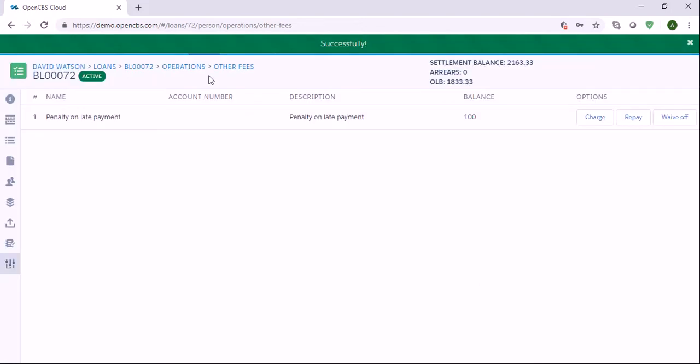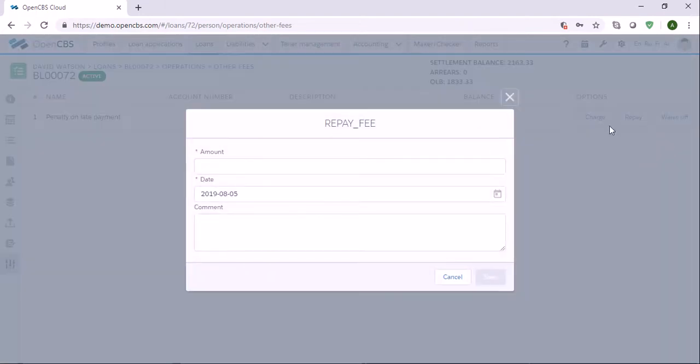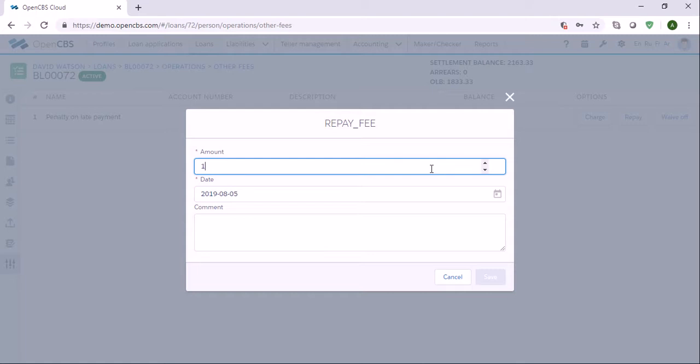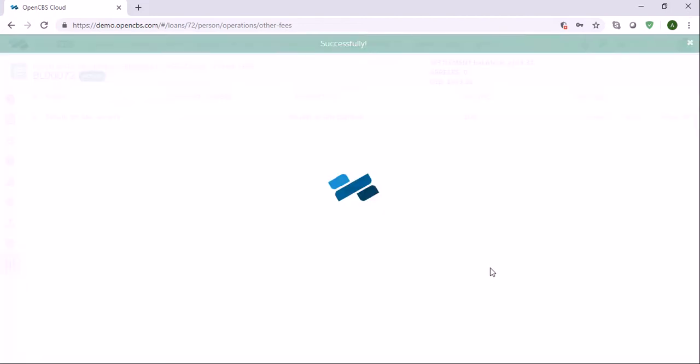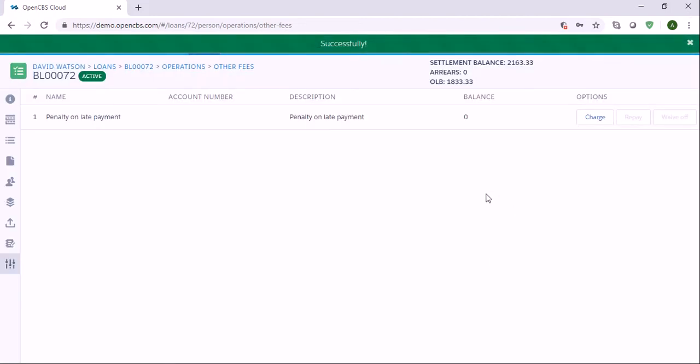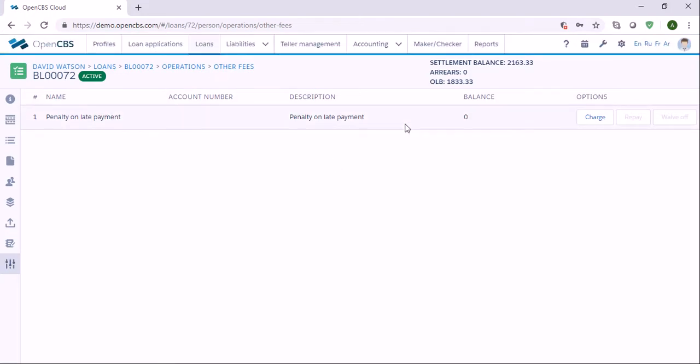The fee is charged, and after that it can be repaid again, fully or partially. Let me put 100, and you can enter some comments here. Now we've charged and then we repaid.